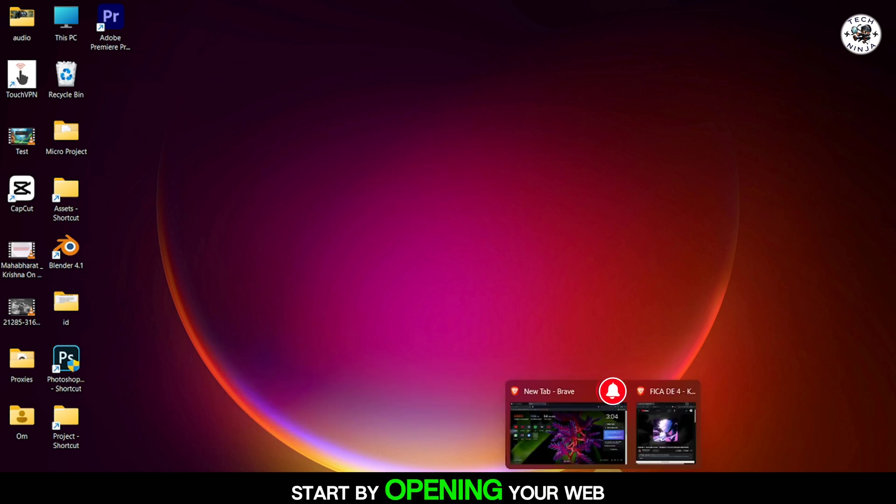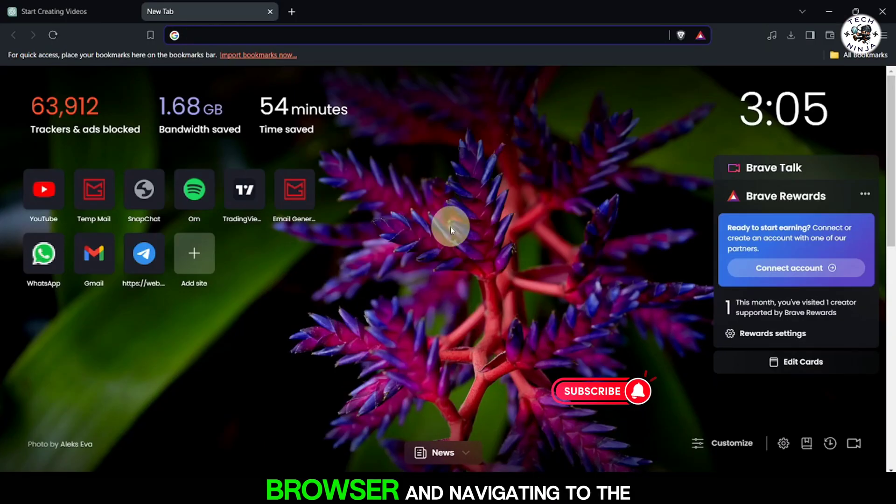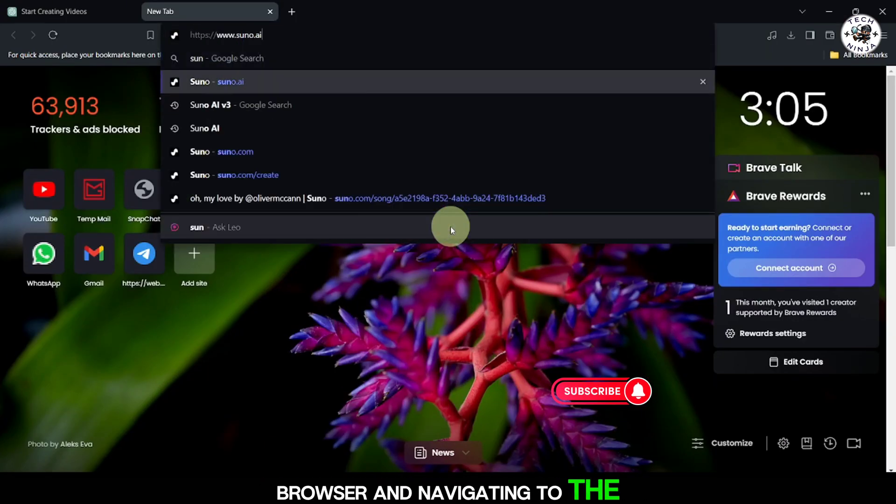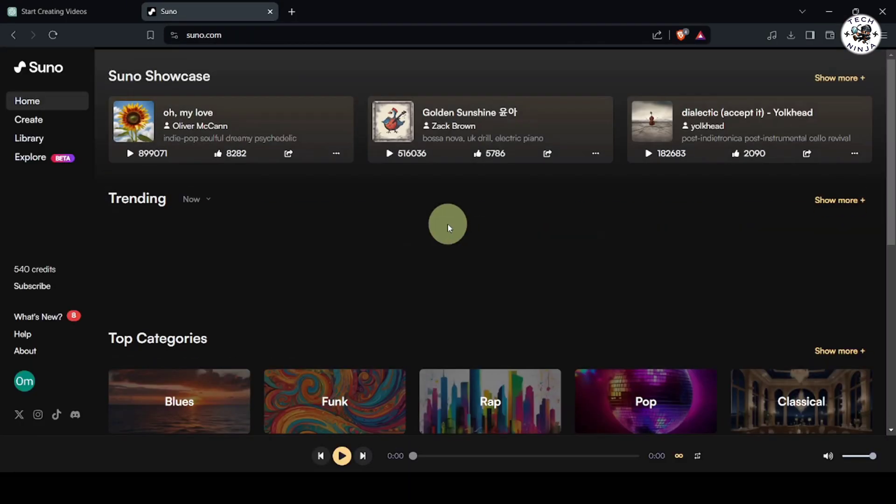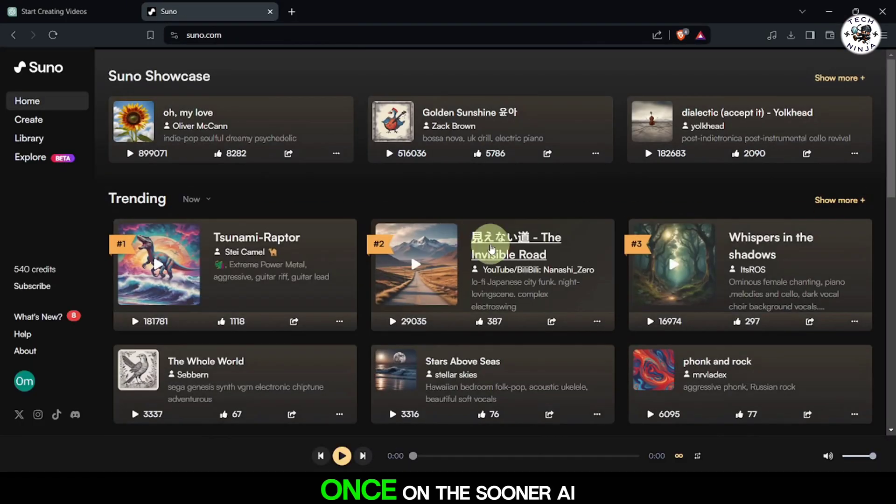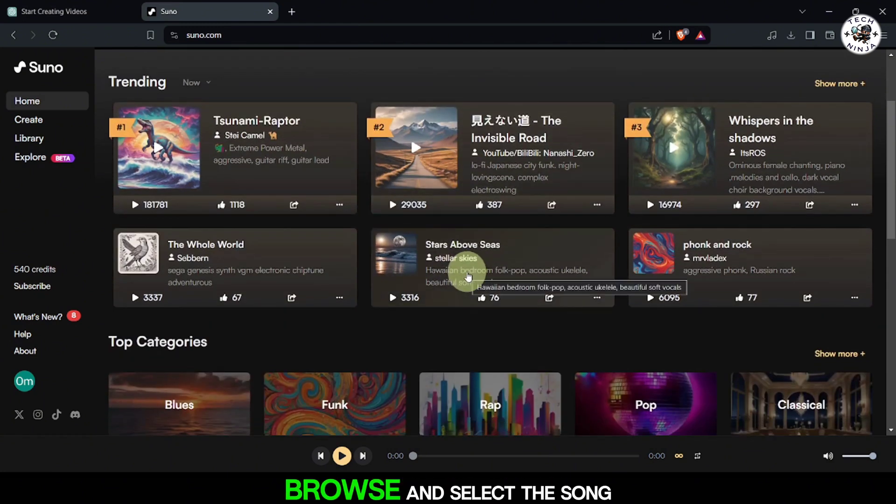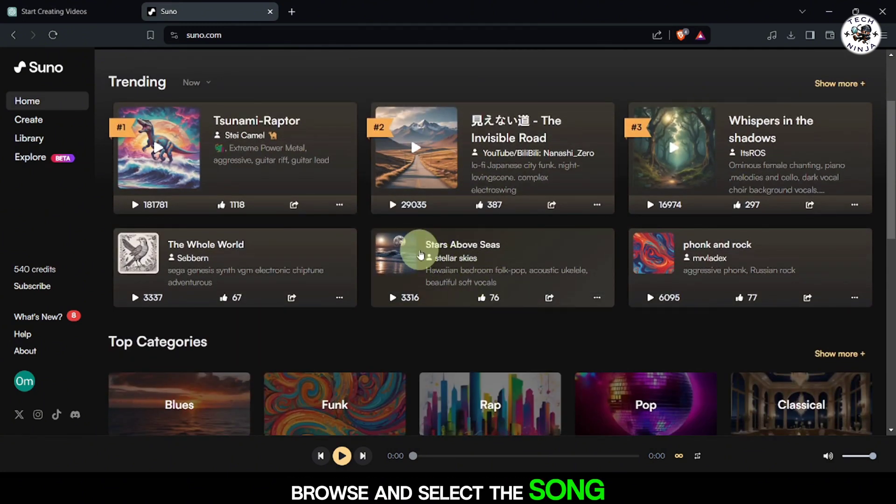Start by opening your web browser and navigating to the Suno AI website. Once on the Suno AI website, browse and select the song you want to download.